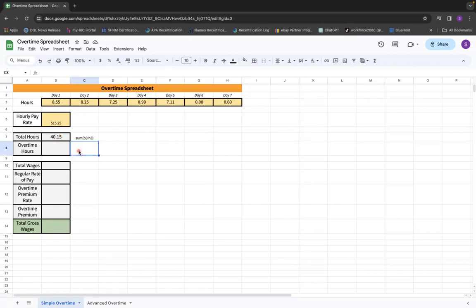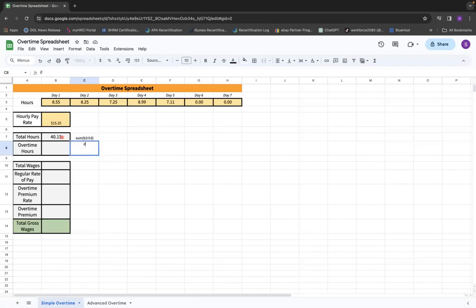Now the overtime hours formula is going to be a scenario where we have to look and see if it's over 40 hours or if it's less than 40 hours. Basically, we are going to look at this above where the total hours are, cell B7, and we're going to type in something called IFS. We're basically saying if B7 is less than 40 hours, we're typing in zero, because there is no overtime due if they're less than 40.